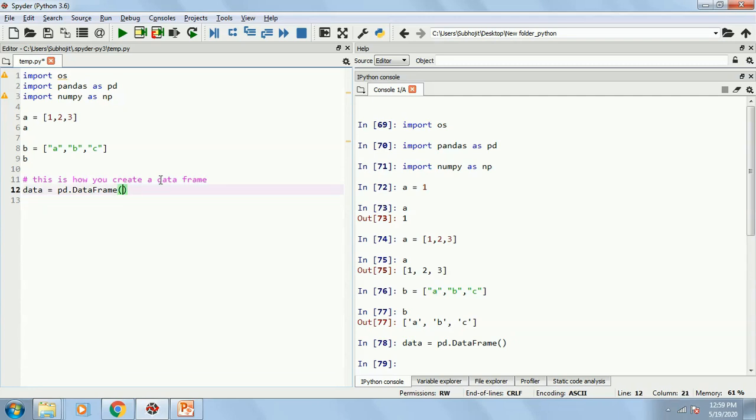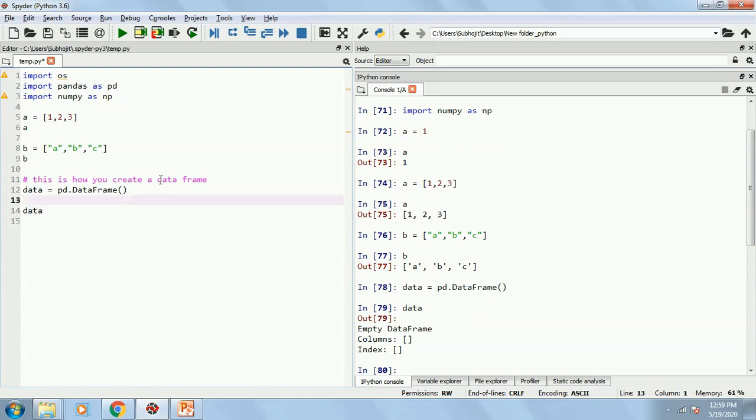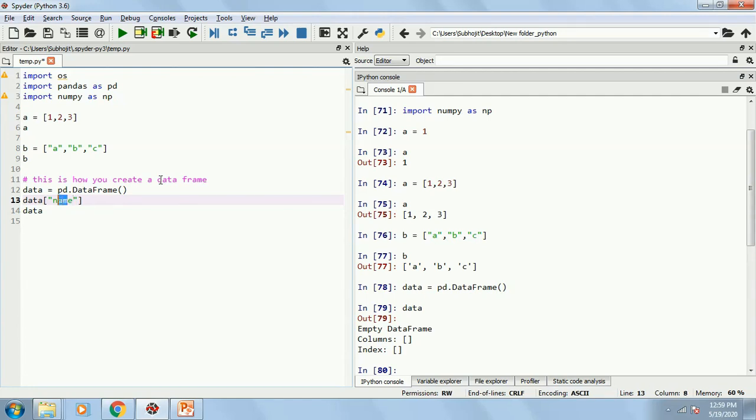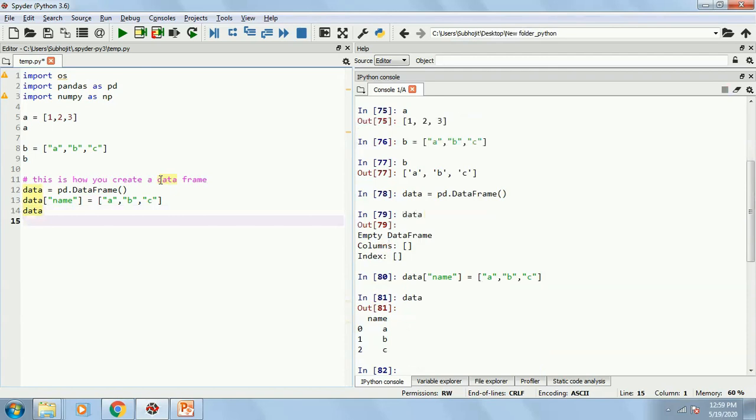So presently, data is blank, there is nothing. But I can add something by writing data within third bracket and putting inverted quotes. I can write name. That means within data frame data, I am adding a new column whose name is name. So in name, I can add maybe A, B and C. So now data frame will be having a single column whose name is name and which has values A, B, C.